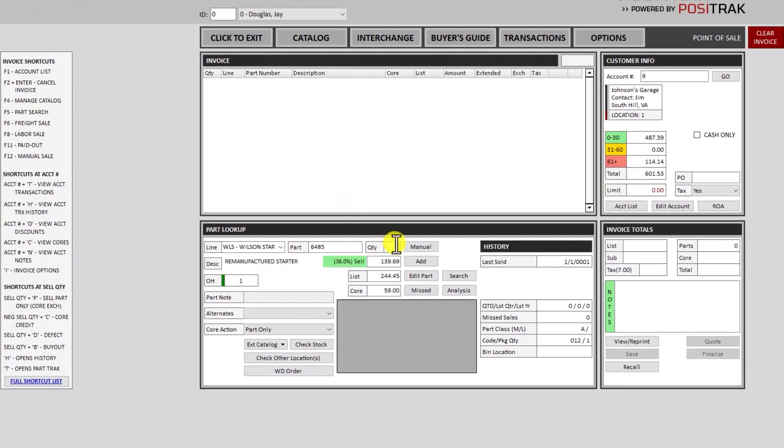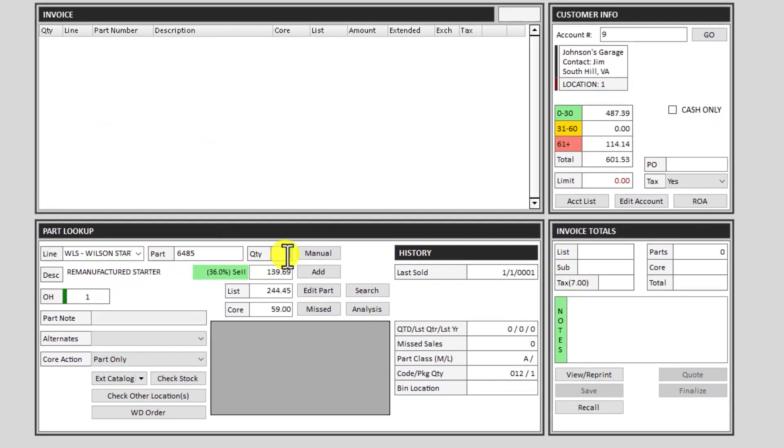We'll do quantity, which in this case is just one, and the letter P. And that will exchange the core.